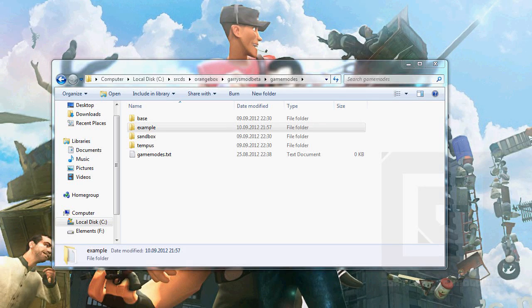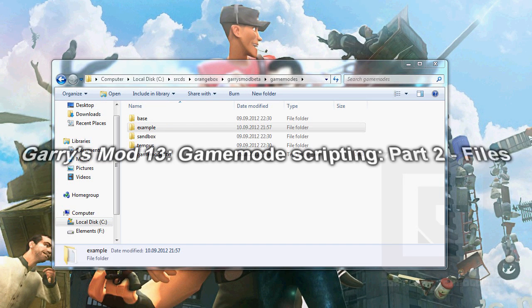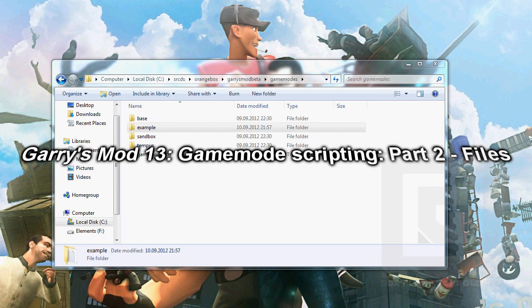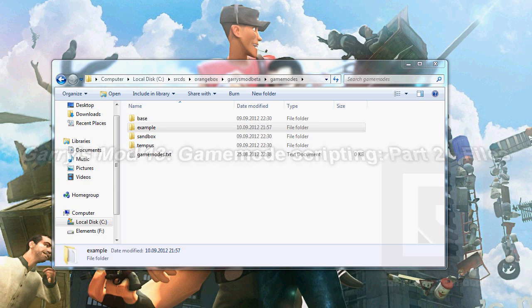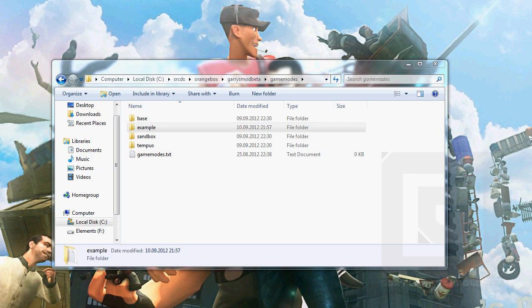Welcome back, and welcome to part 2. In this part I will be telling you what server-side, shared and client-side is, and we will make the main files for our game mode.